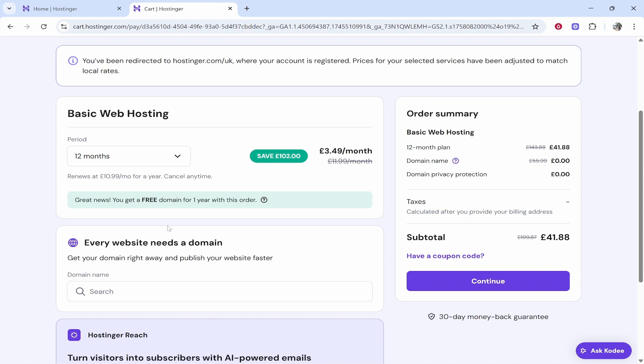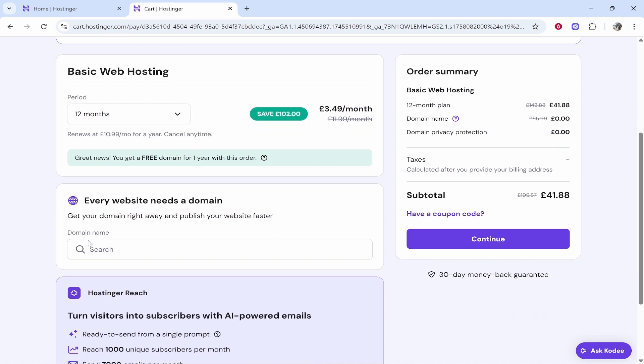You can then click on this search box, enter in a domain that's available, and follow the next steps.